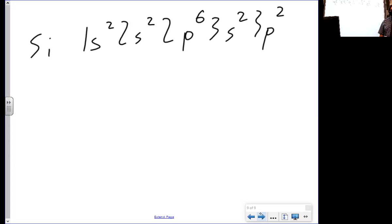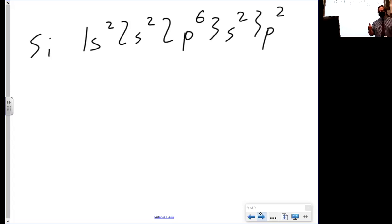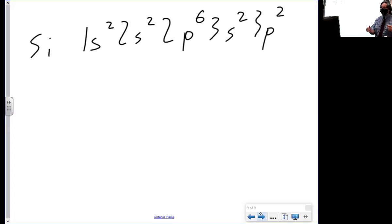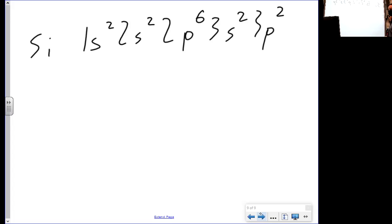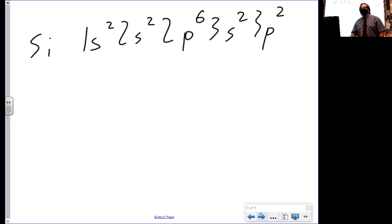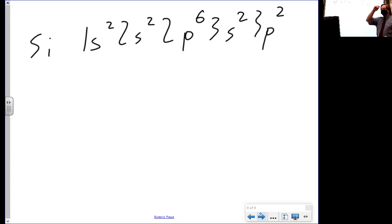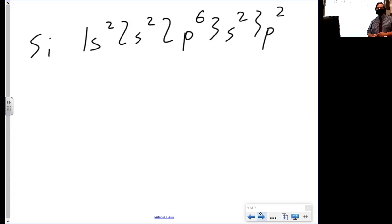Only one more wrinkle left. But before I get to that wrinkle, I want to make sure I got everybody. Anybody at home speak up. So let's throw our one wrinkle in. Let's do titanium.